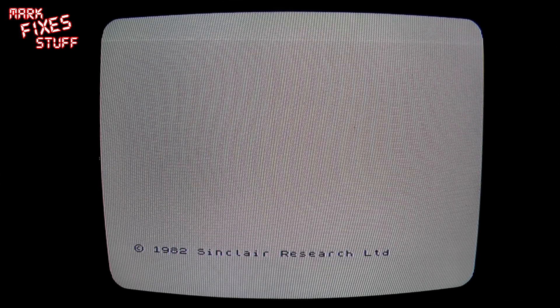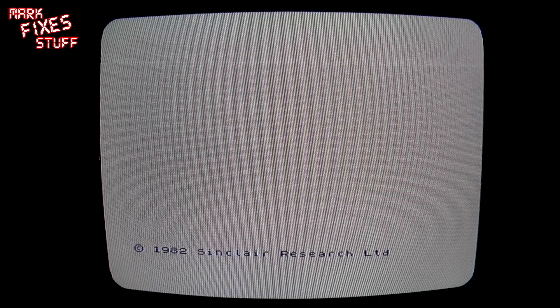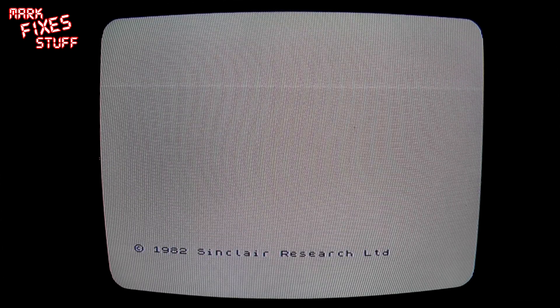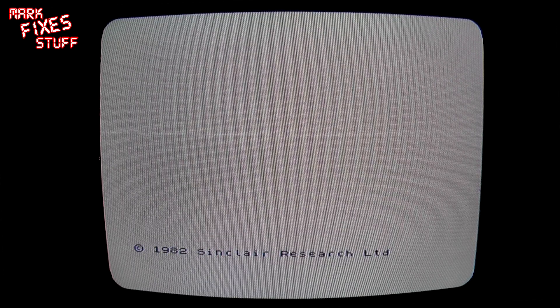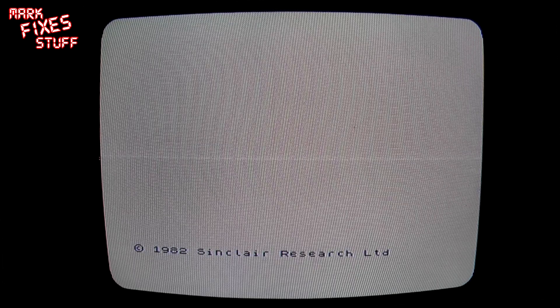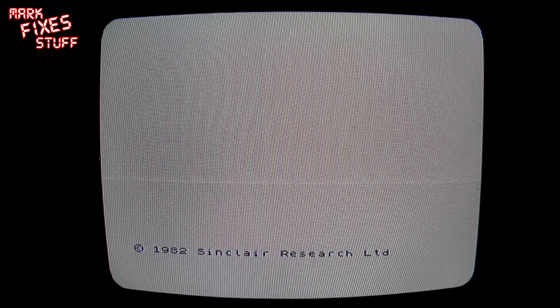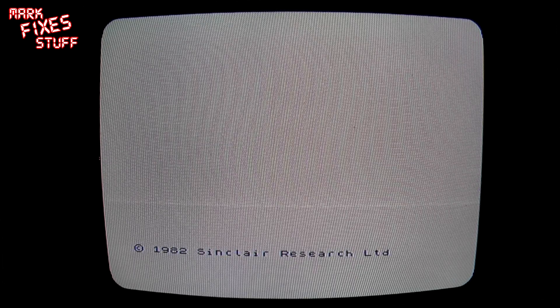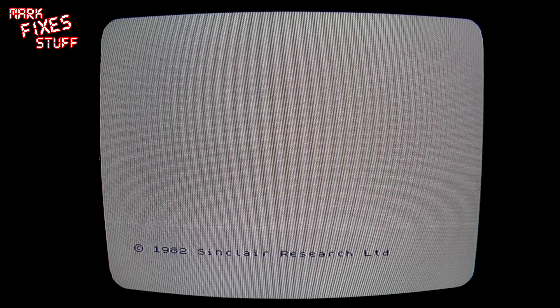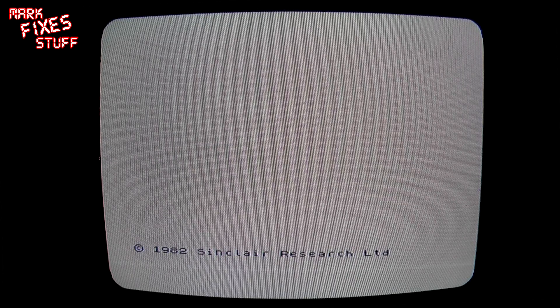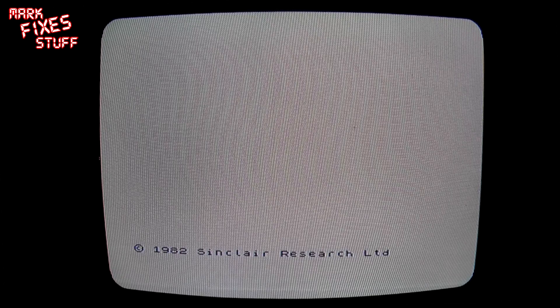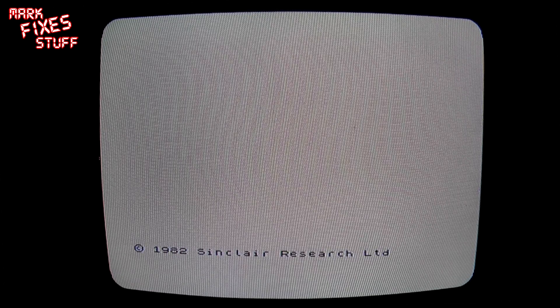Hello and welcome to a hopefully useful episode of Mark Fixes Stuff. I'm going to show you how to save to a virtual tape or .tap file in ESX-DOS, which is available on Zaxon's DivMMC.